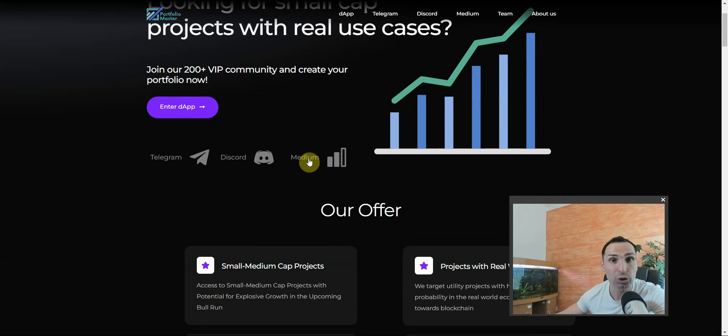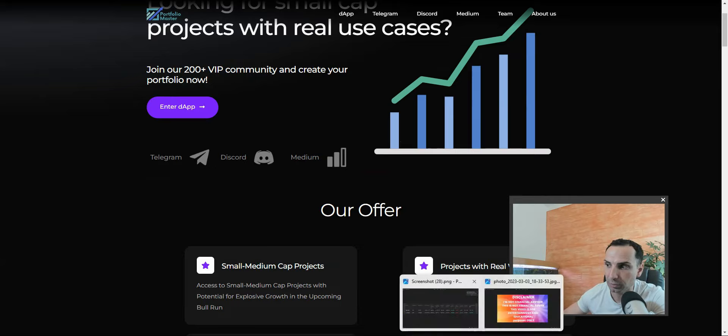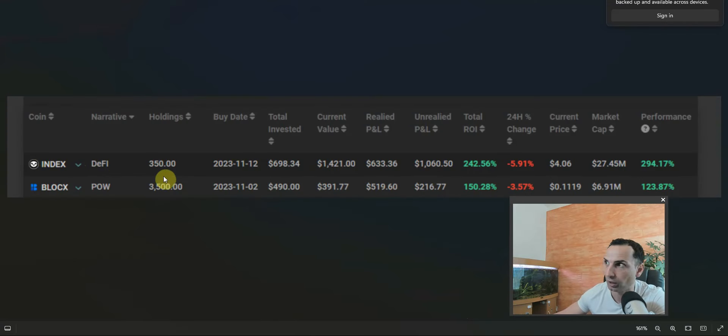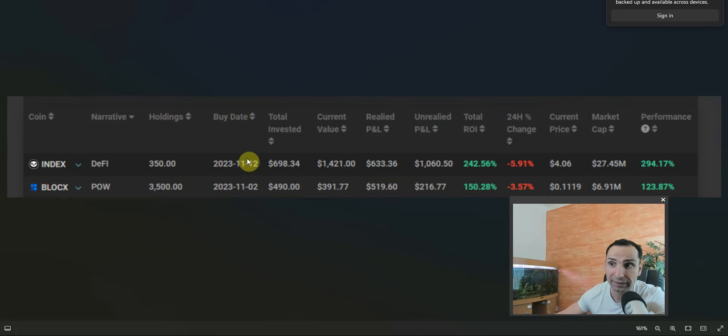Once you join, I highly suggest joining the free group first. This is how they look. This is the token. I hope you can check the screen. So narrative, DeFi, holdings 350, buy time - that's when they buy, how much they invest.